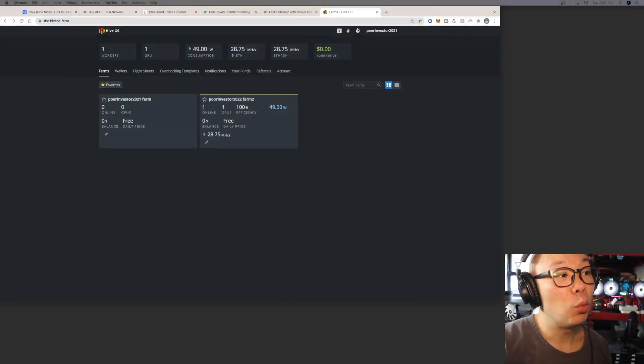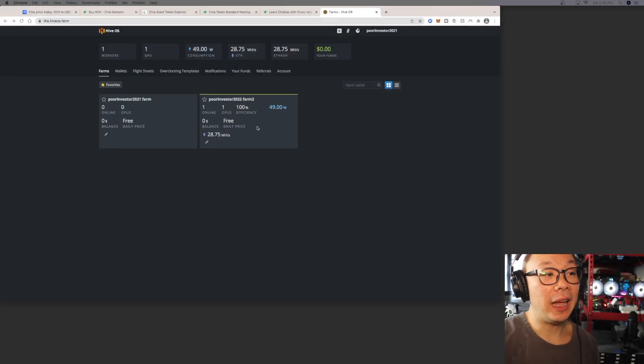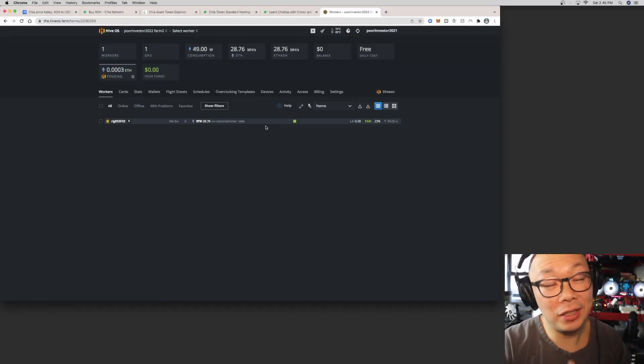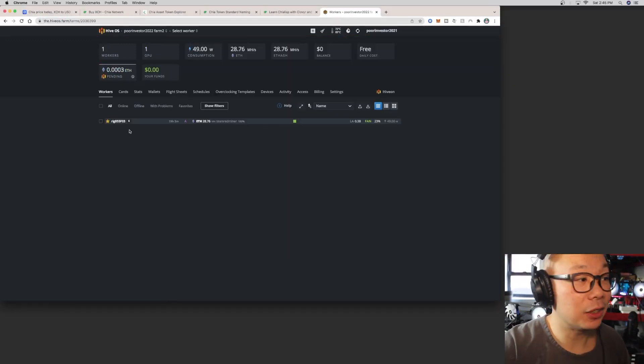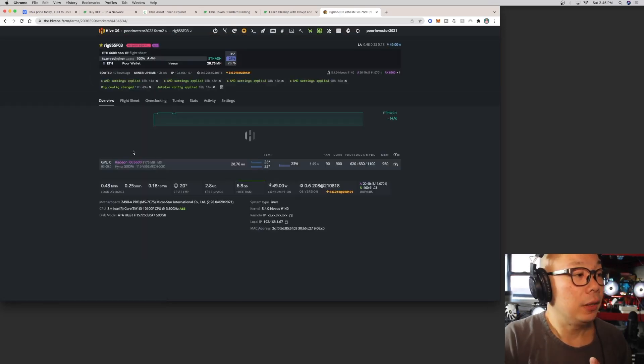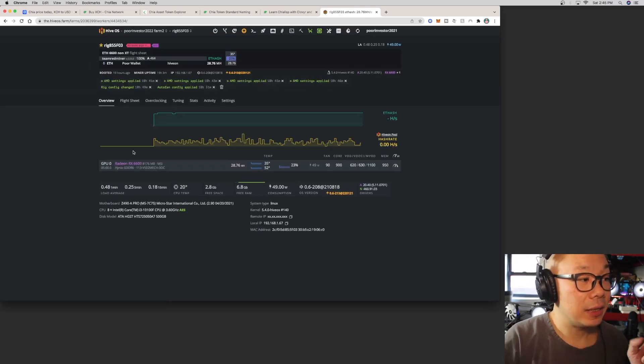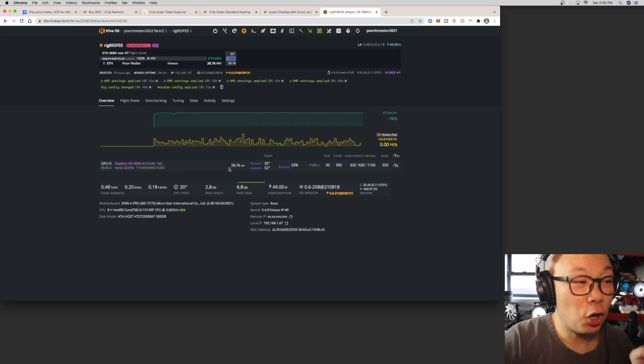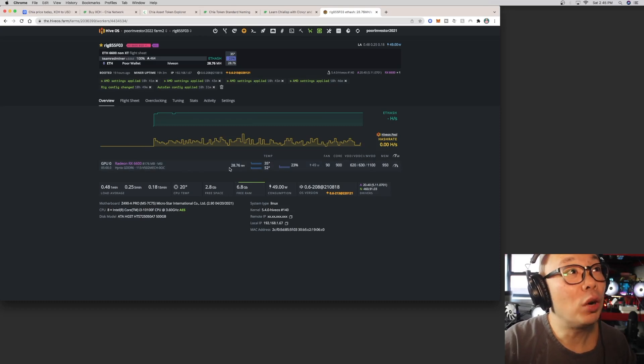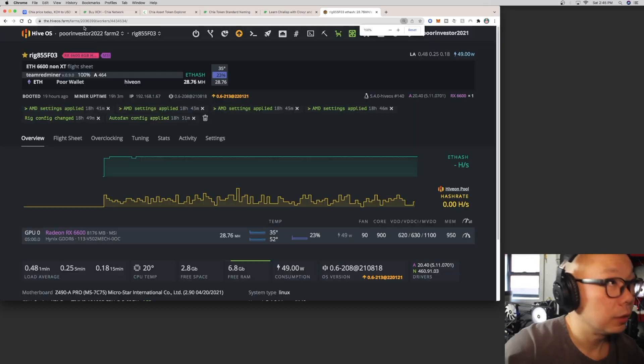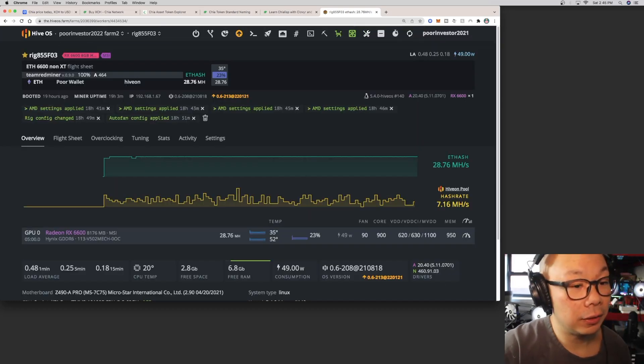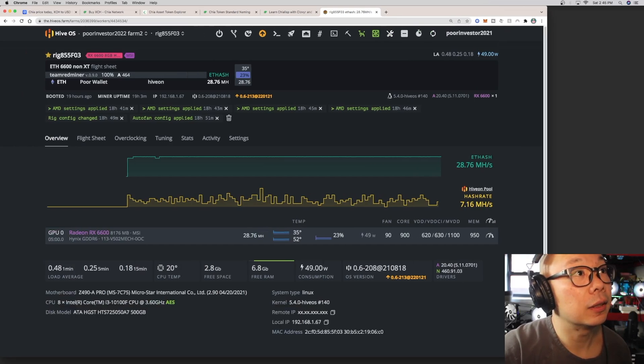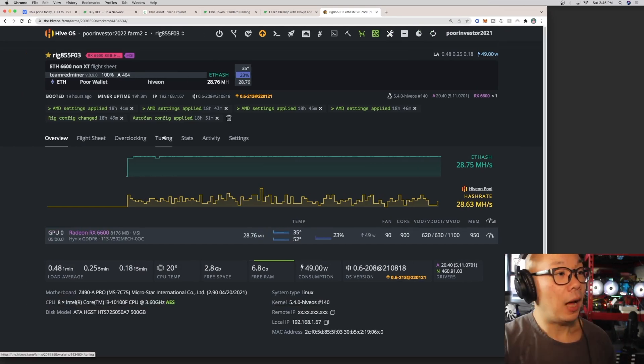So this is my rig that I built out. This is the farm and this is that one worker that I have. It's currently at 28. Let me just blow this up a little bit. Look at that, let's see, let's get everything in picture.